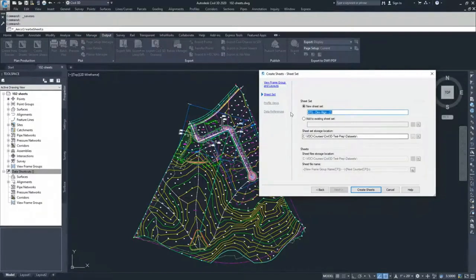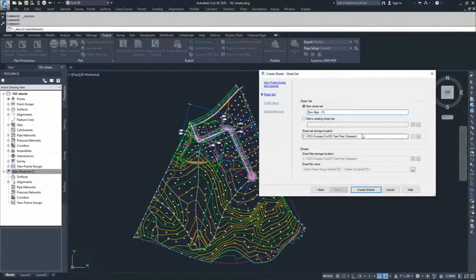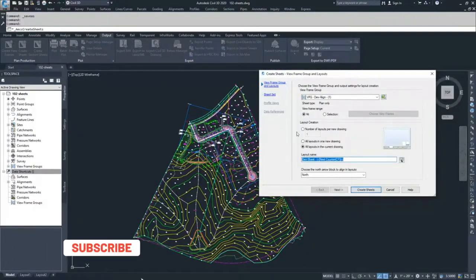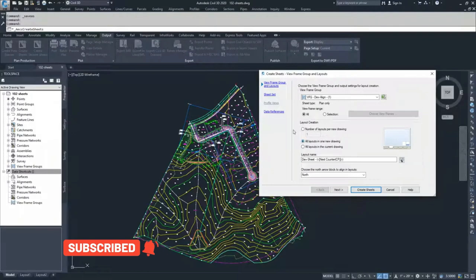From here we have sheet set options — new sheet set or add to existing. We don't have any, so we'll create a new sheet set and call it Dev Align One. Set the sheet set storage location to wherever you want to save it. From here we would click Create Sheets. I'll jump back to View Frame Groups and select all layouts in one new drawing so the data references link shows up, and look at data references.